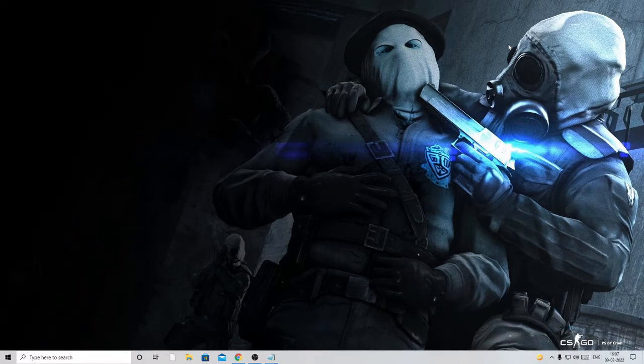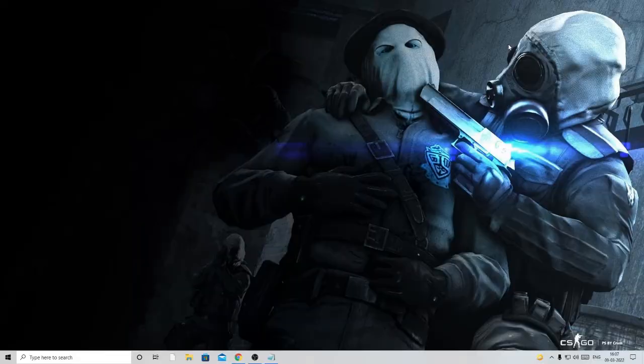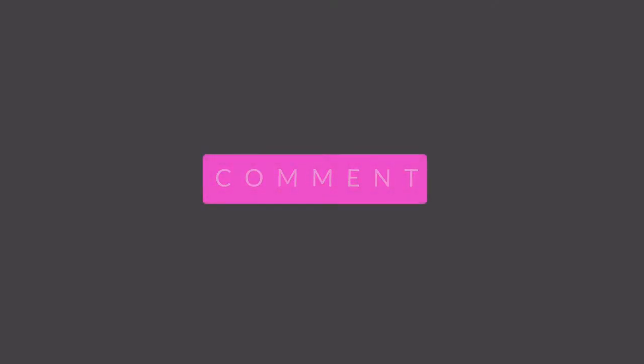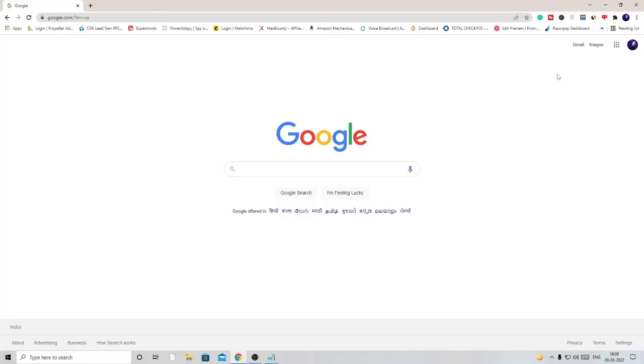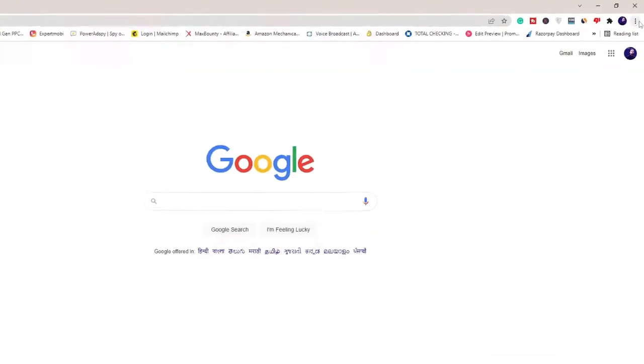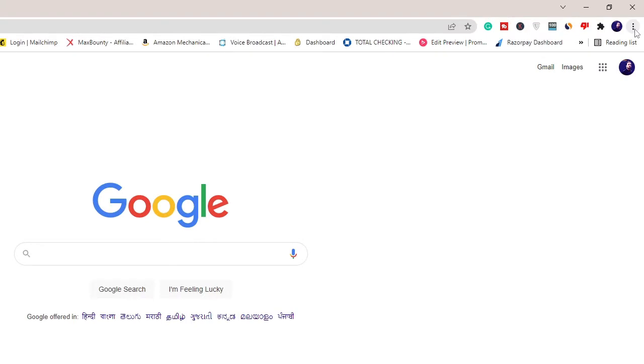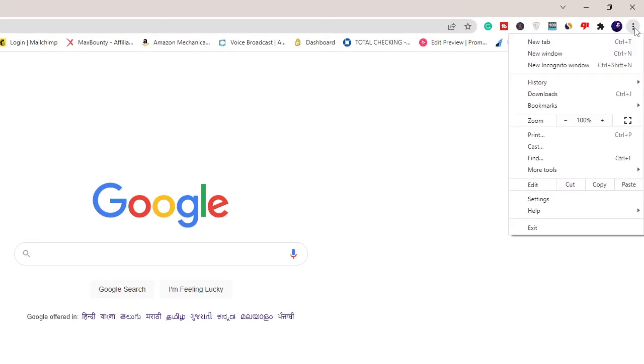Just follow the steps carefully, and if the method works for you, make sure you hit the like button and subscribe to the channel. Number one, you need to open Google Chrome browser. On the right hand top you'll see three dots, click on it.